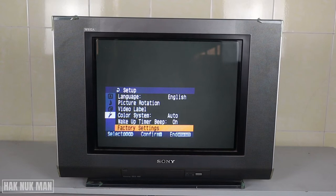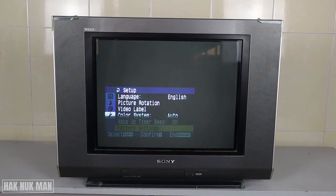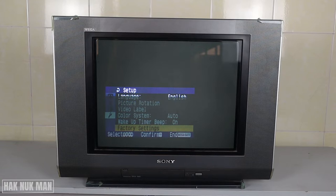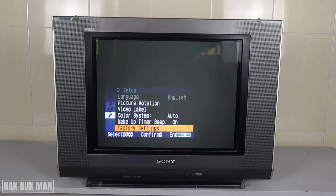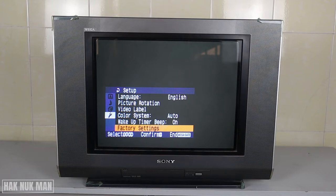Good evening everyone. In today's video I'm going to show you how you can reset your Sony Vega TV to the factory setting. As you can see, I am now in the factory setting.